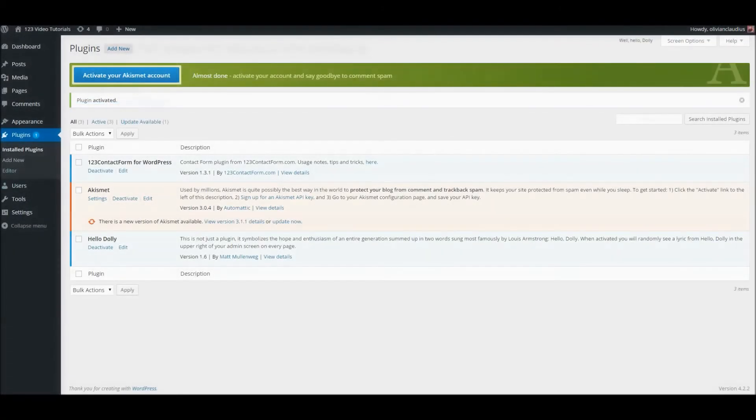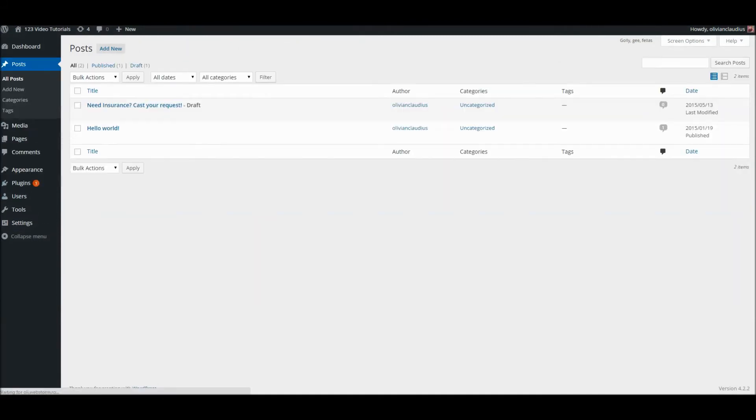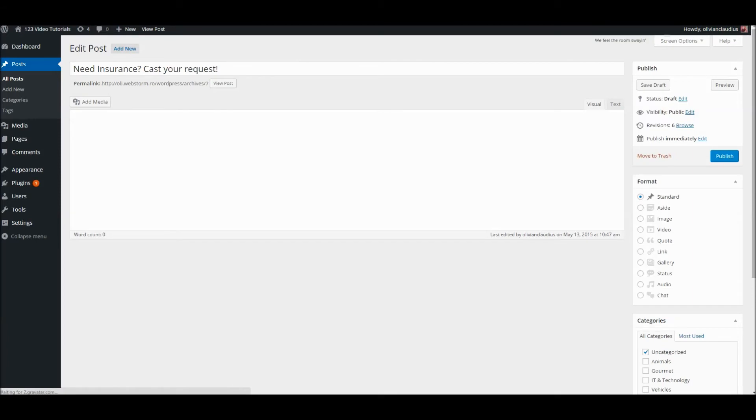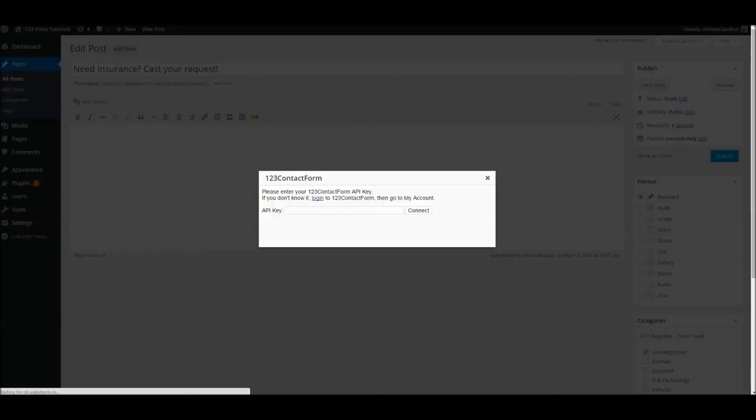There are two ways to publish your forms on WordPress. One is by using the 123 Contact Form widget within the post editor. Here you need to provide your account's API key and use the Connect button. It will open a dropdown where all your existing forms are listed.